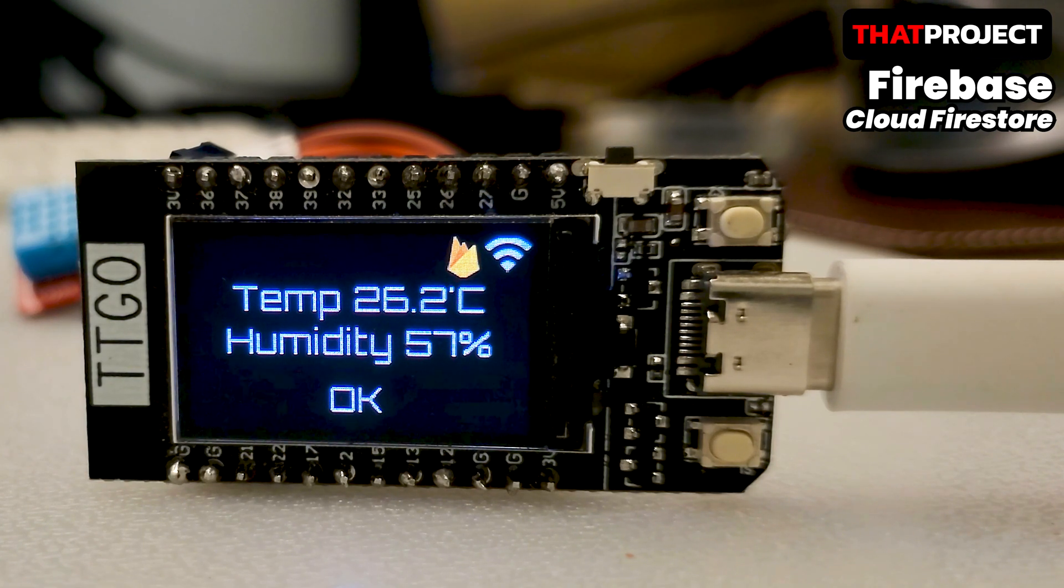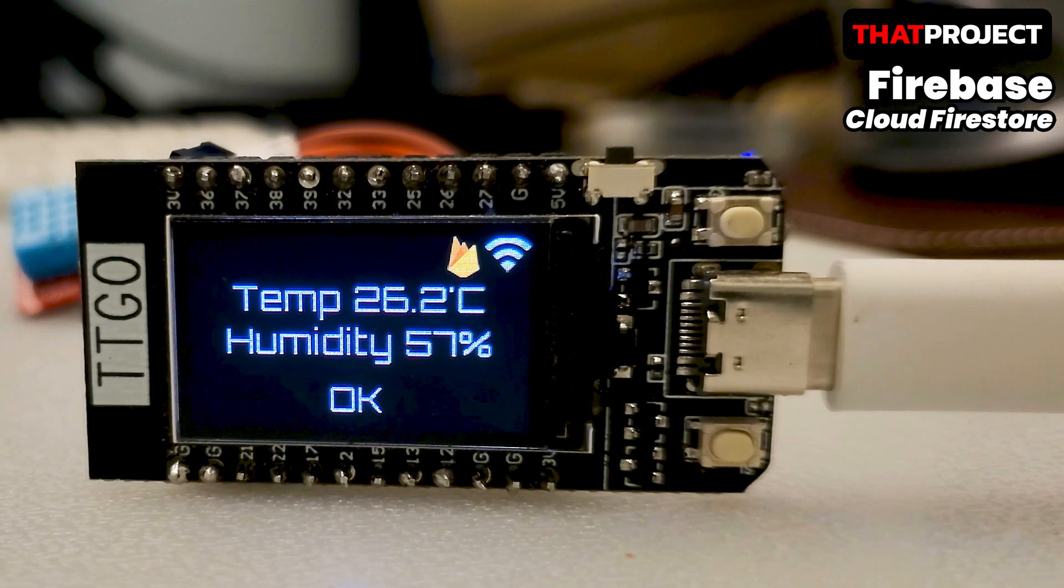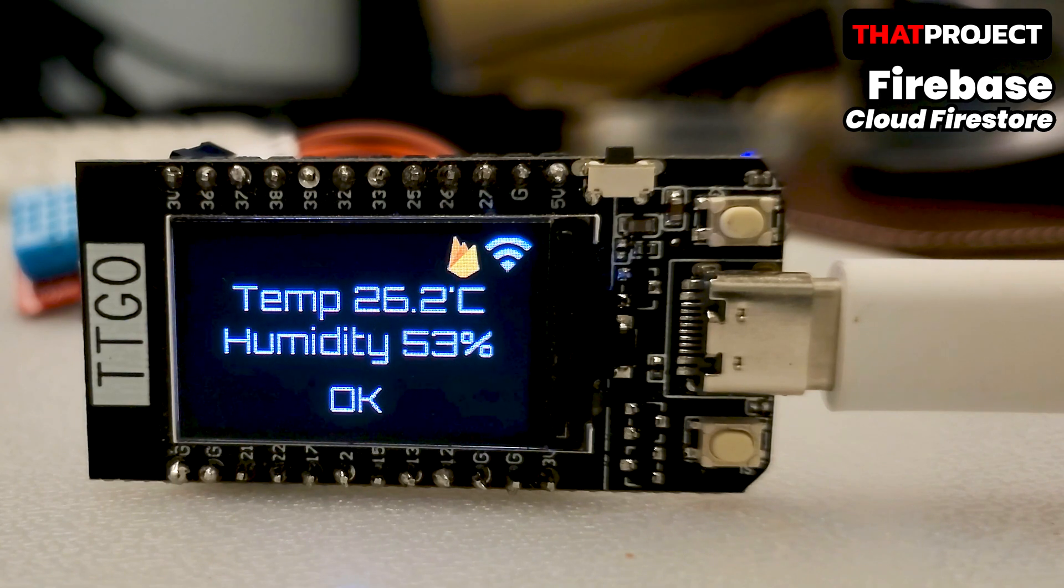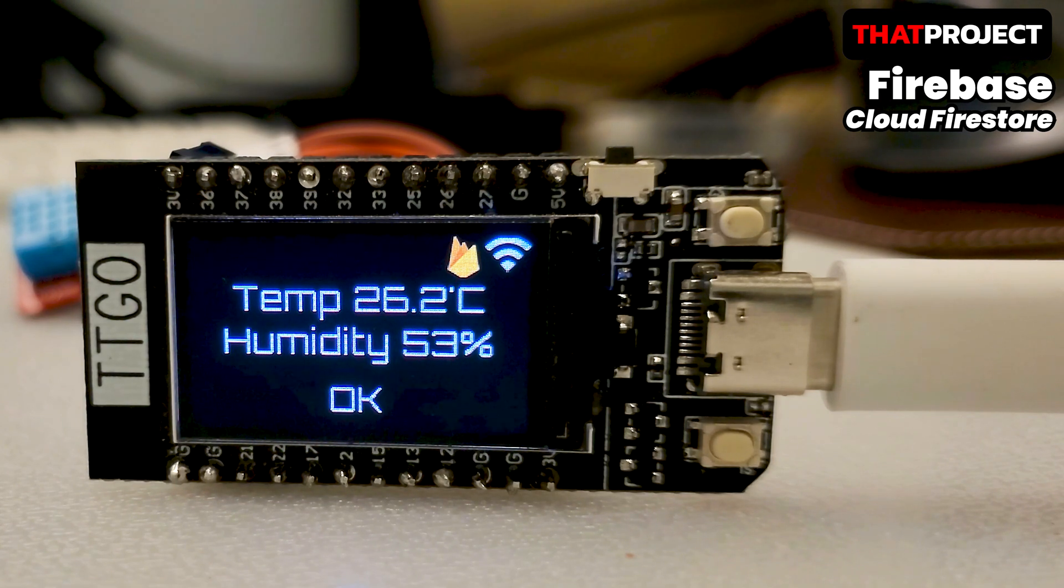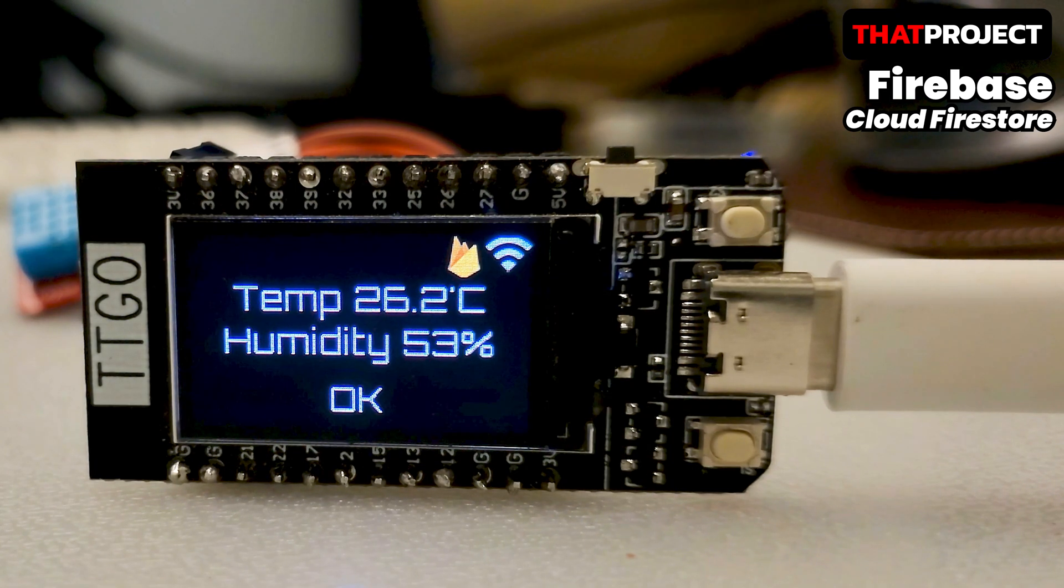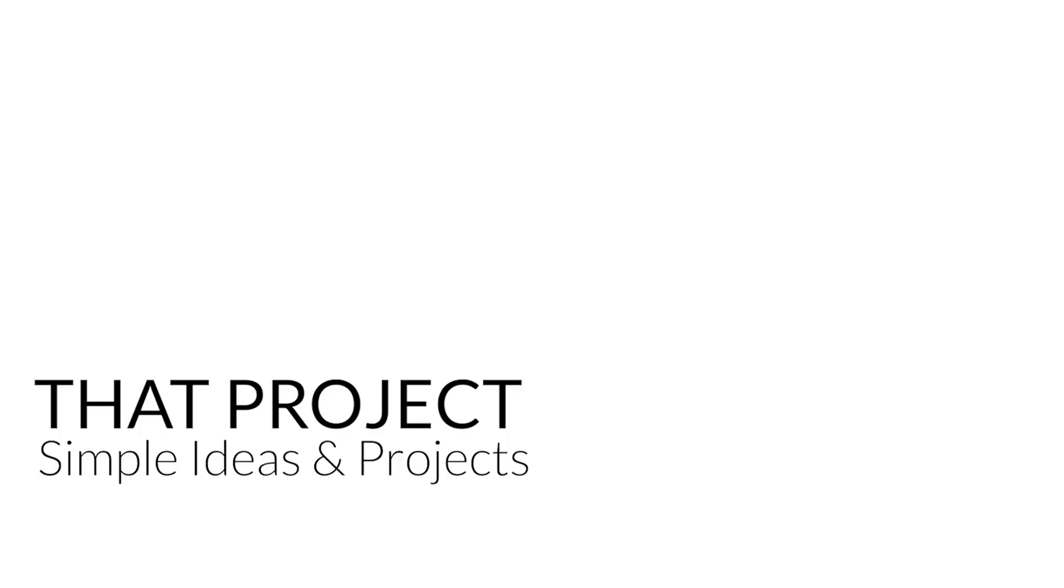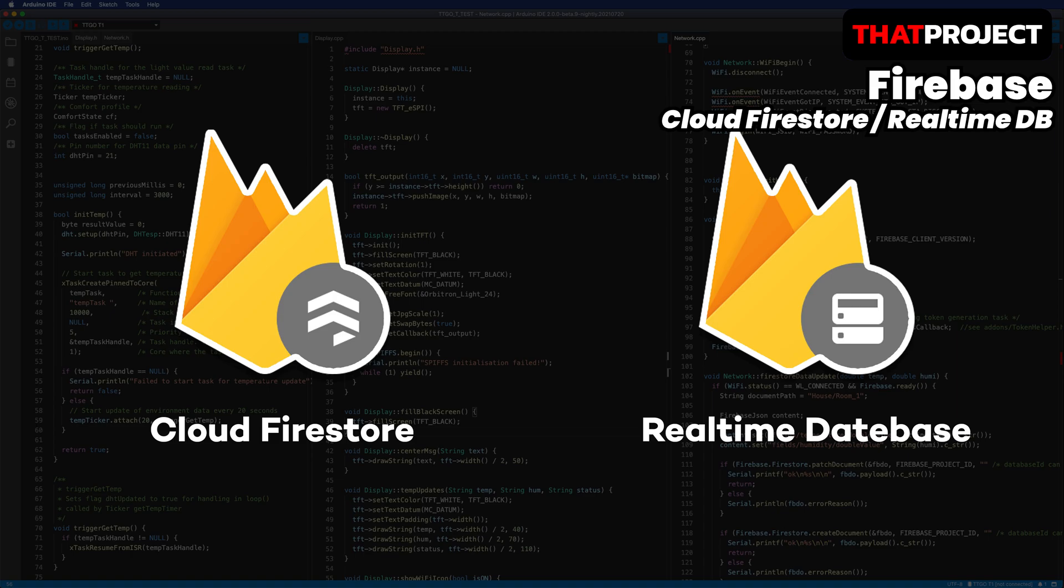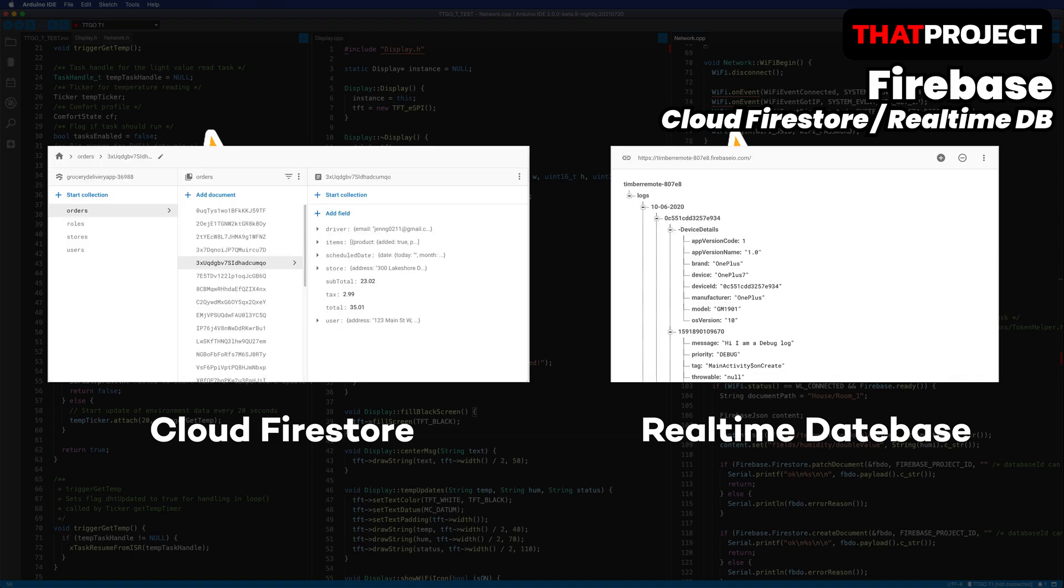To summarize, the big differences are data models, queries, scalability, and pricing policies. Let's see more about it. Realtime Database stores data as one large JSON tree, so it's not easy to organize complex hierarchical data by normalizing it.